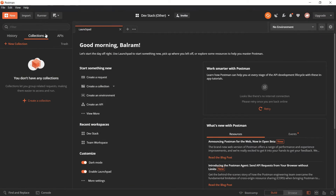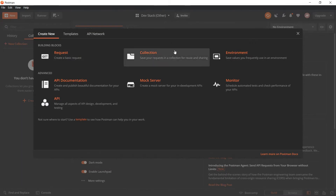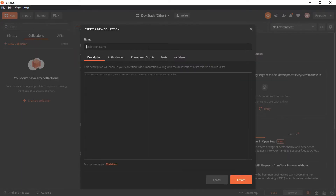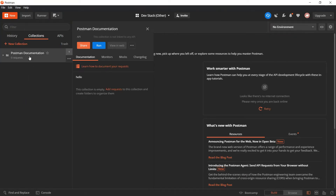To create documentation in Postman, you first have to make a collection. Go on Postman and you will see a 'Create a collection' option. If you don't see it, go to New Tab and select Collection. Just give it a name — I'm giving it the name 'Postman Documentation'. You can give a description in Markdown format. Now we have created a collection.